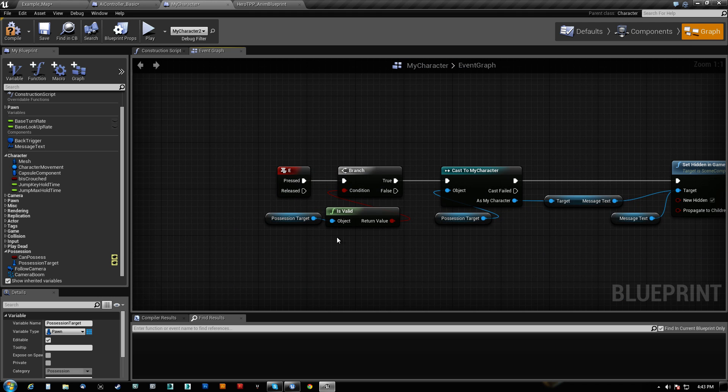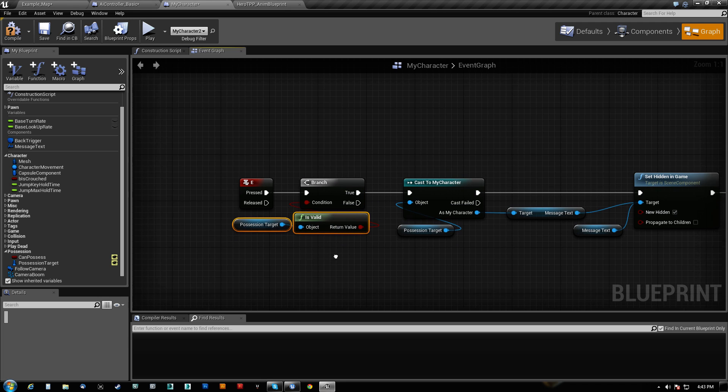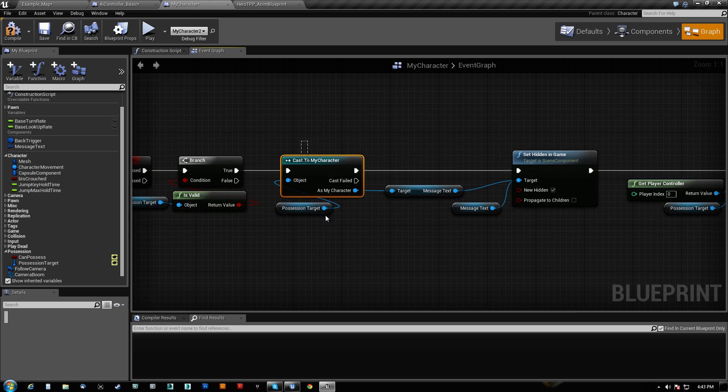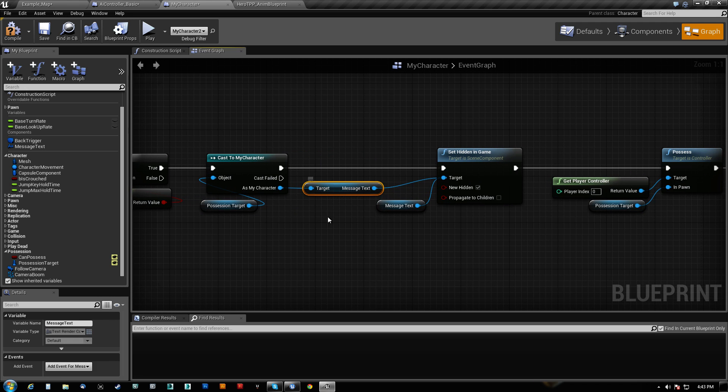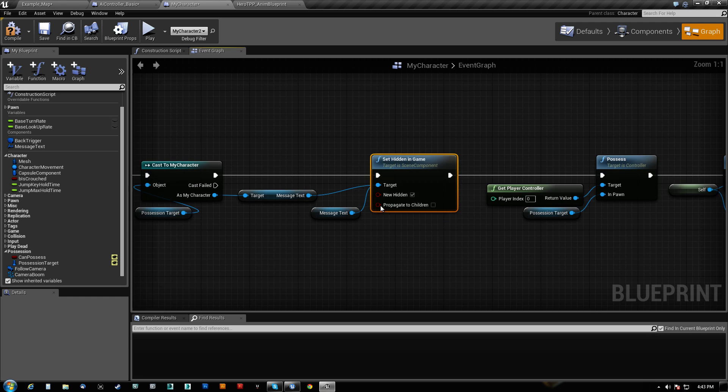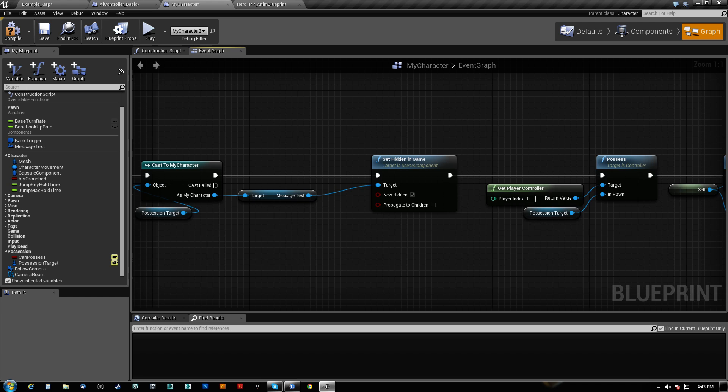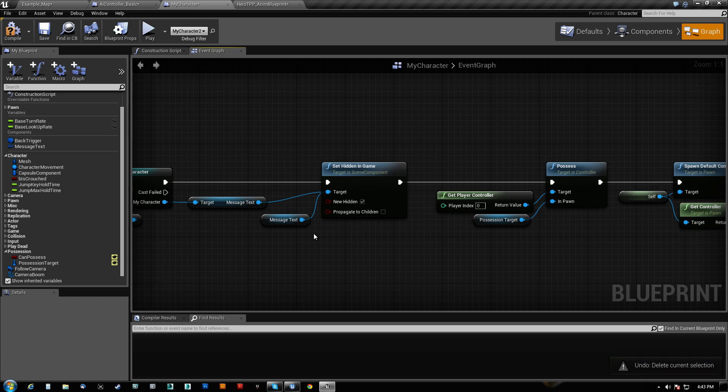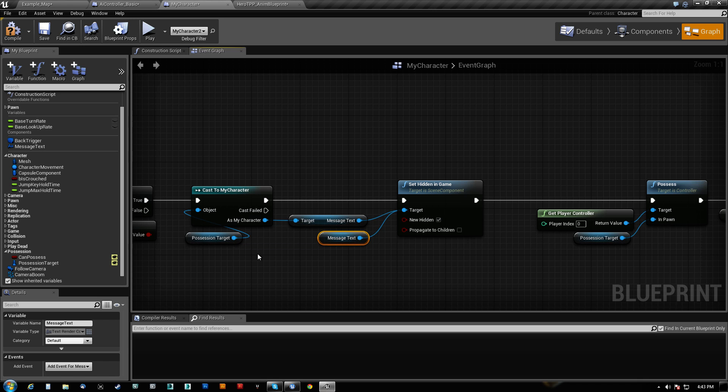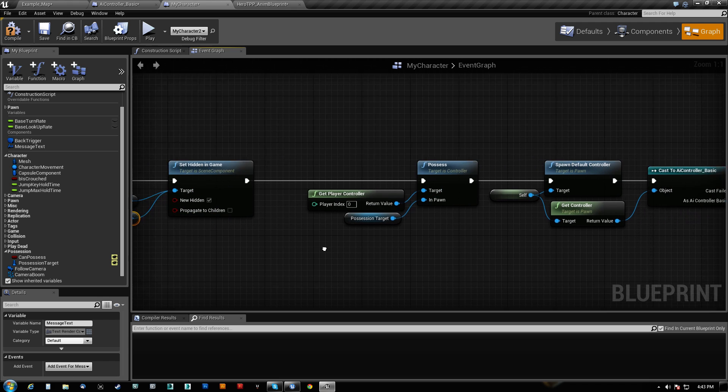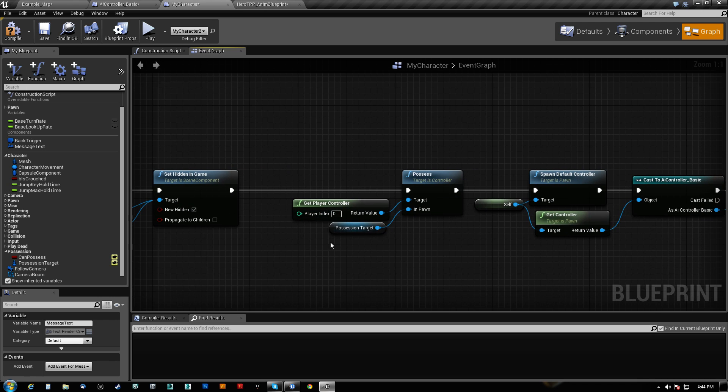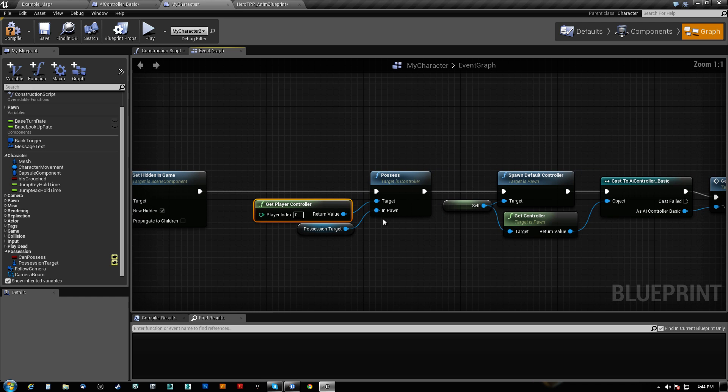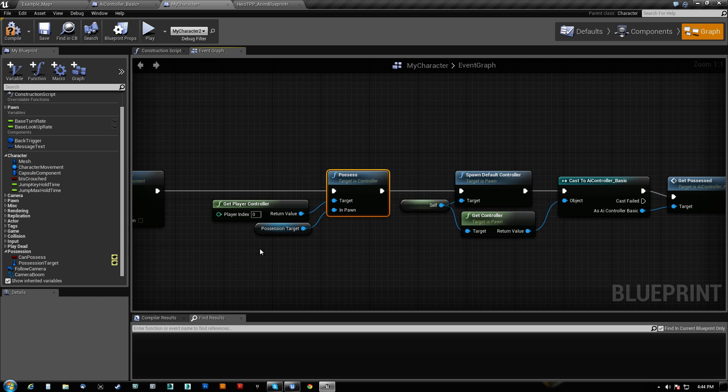When you press E, we check if the PossessionTarget is valid. Very important. We officially cast the PossessionTarget to my character. We do on the message text, we set it back to being hidden. This would be for ourself and for our PossessionTarget so it would turn off both texts, just as a double check. And then what we do is we need to get the PlayerController and possess using inPawn here, the PossessionTarget.